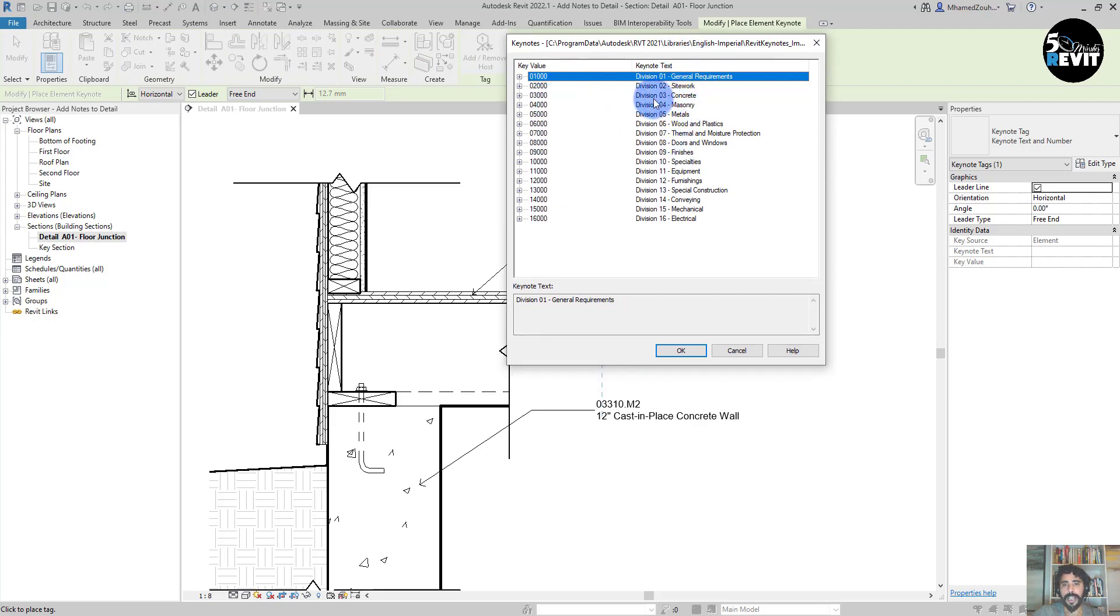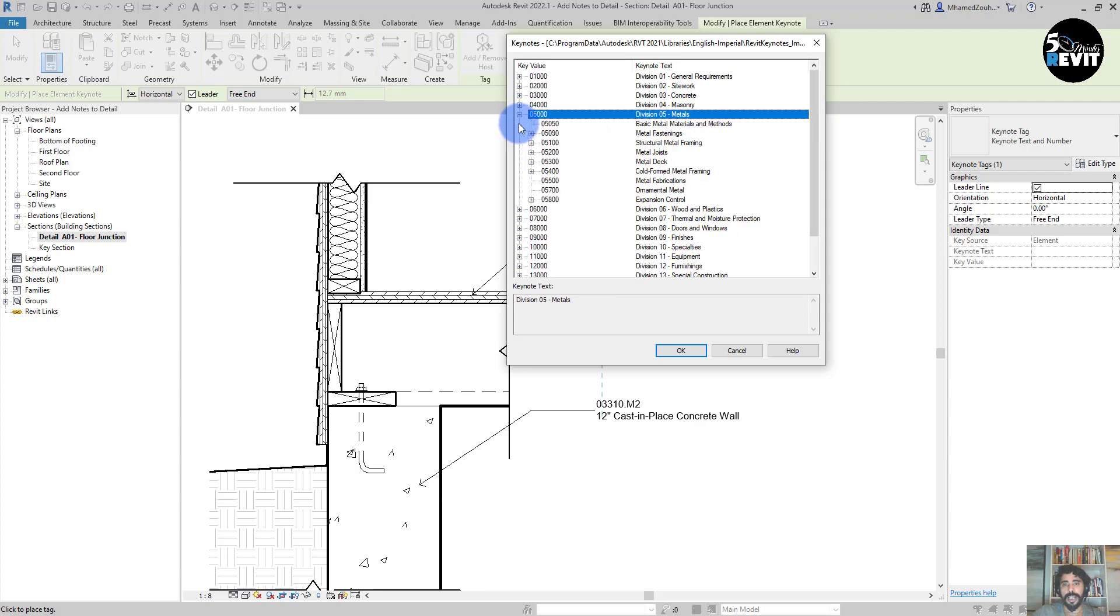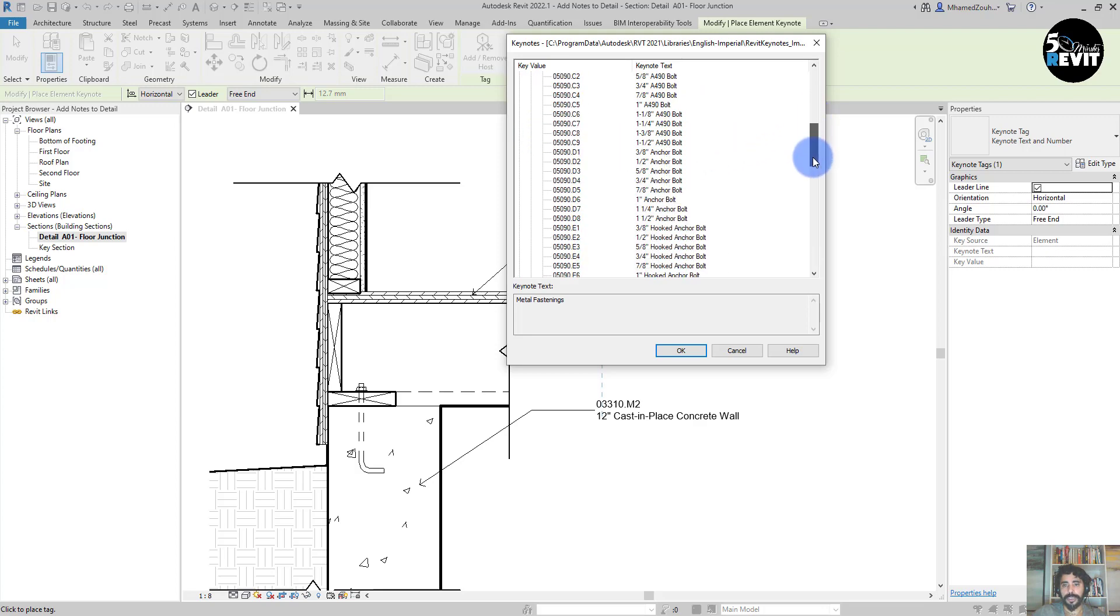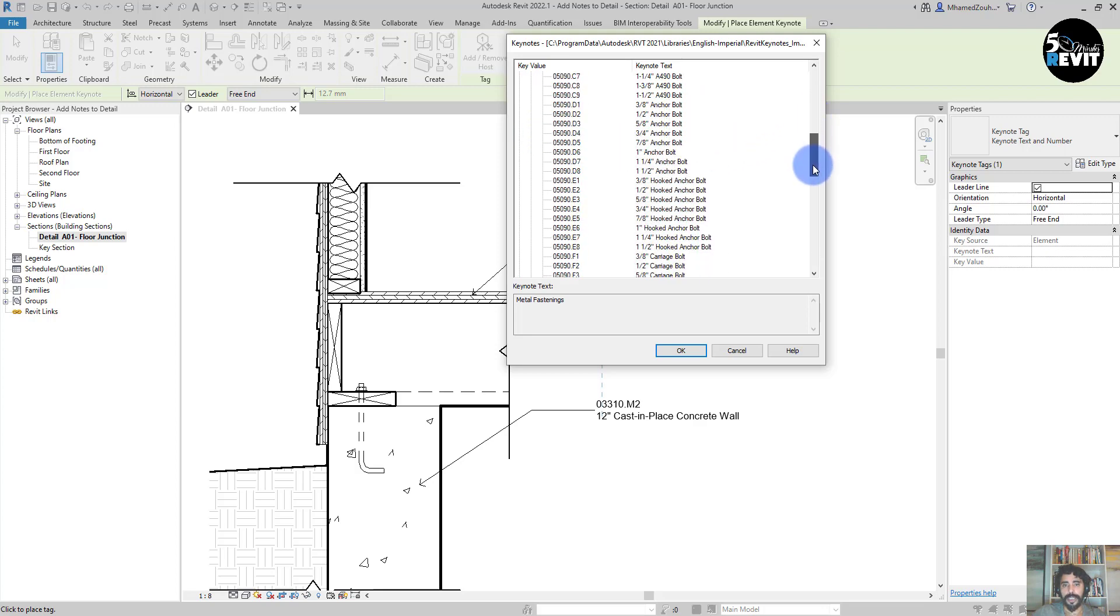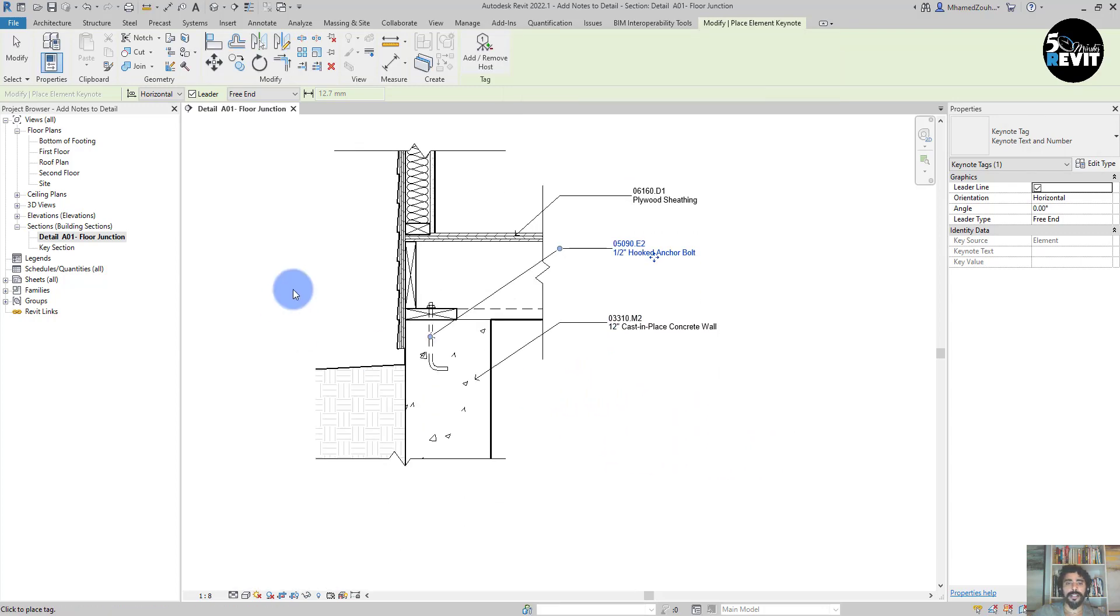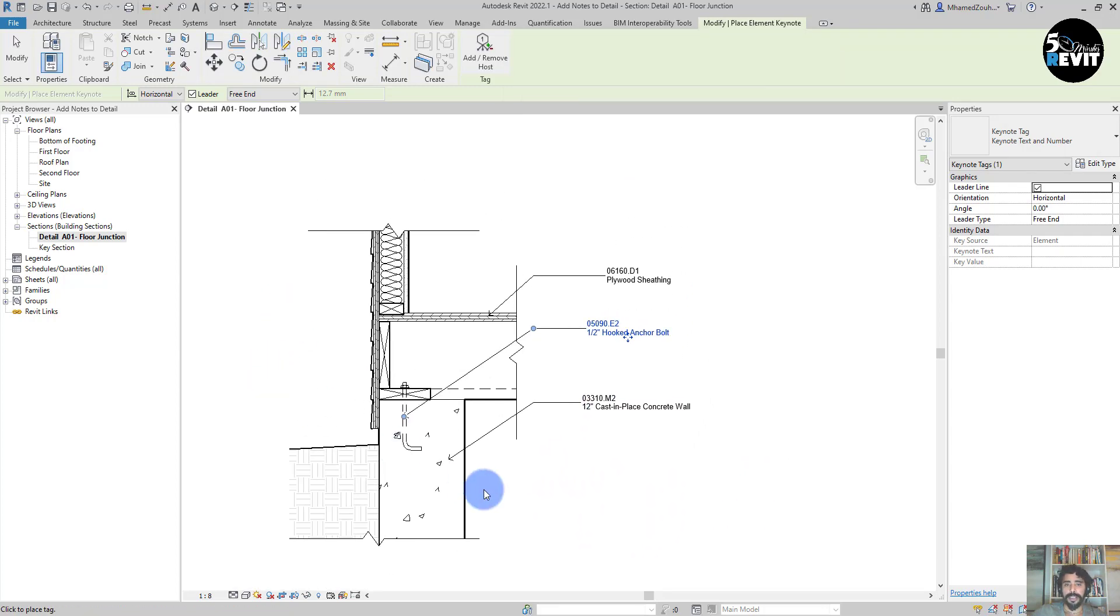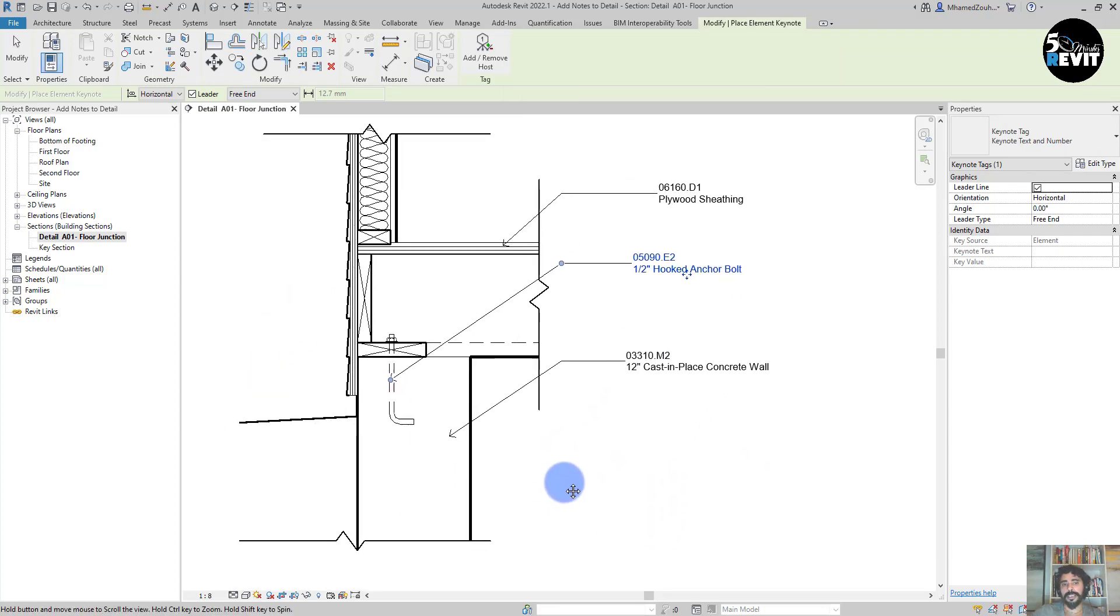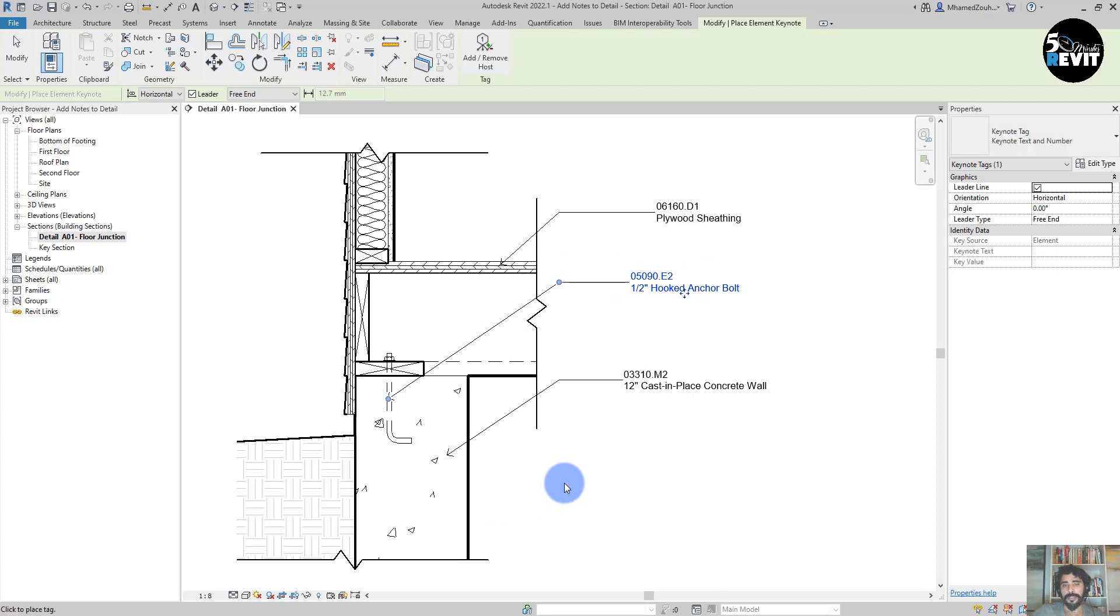I can go to this and I go to Metal. I can go to Metal Fastener, and then I choose this keynote. Now I have my keynote. You see, that's a very good tool we can use.